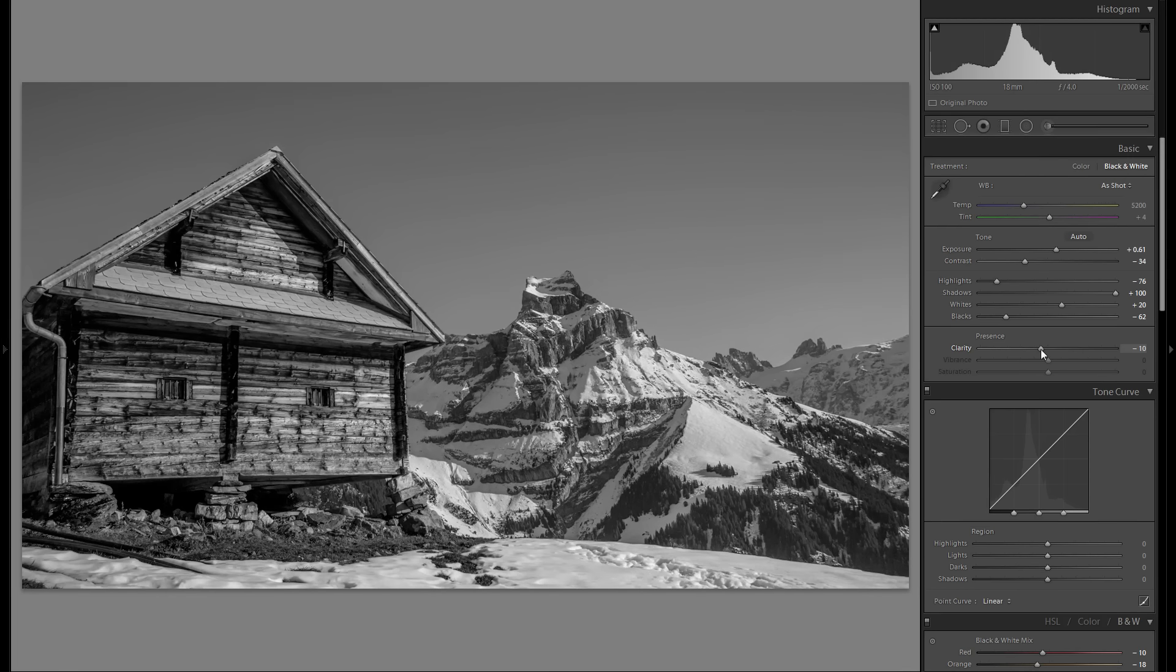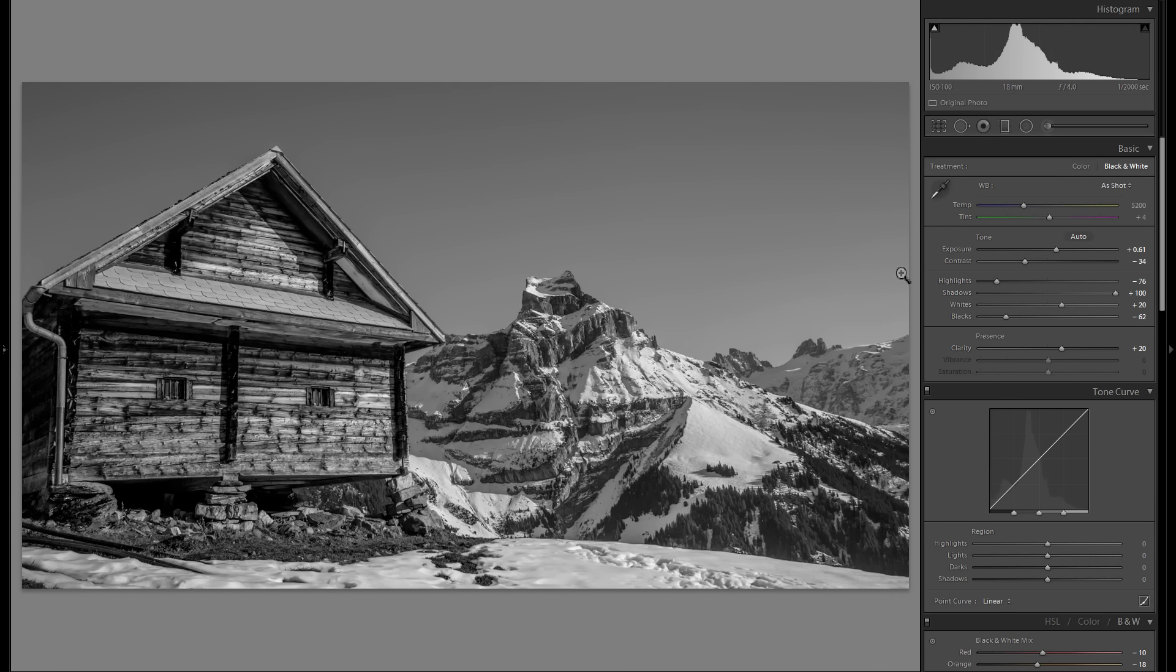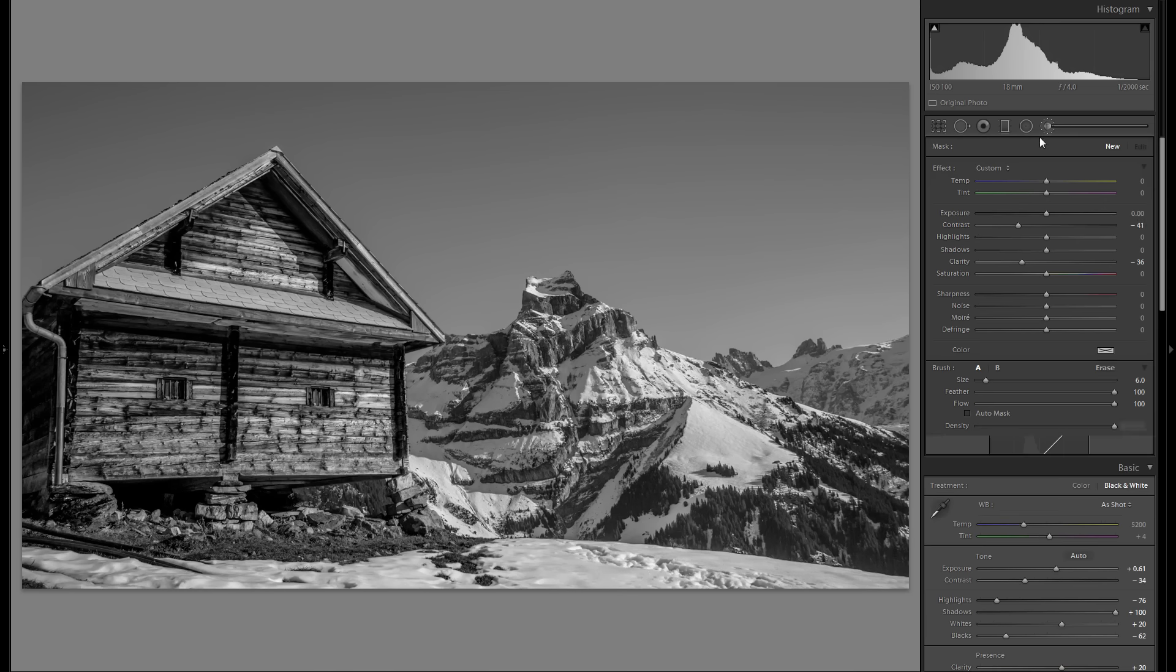And clarity—I actually like the plus clarity look. But because I went minus contrast, I have a relatively low contrast overall picture.